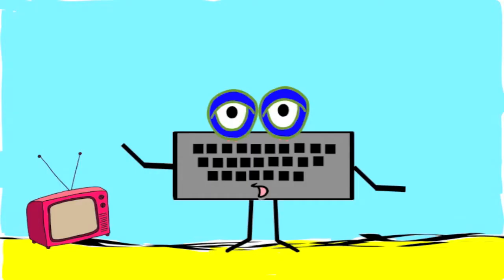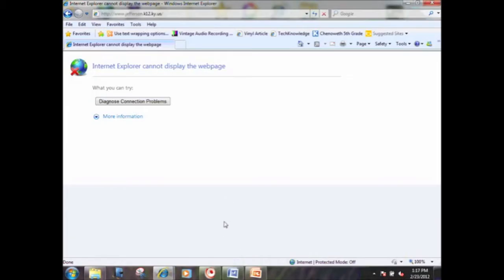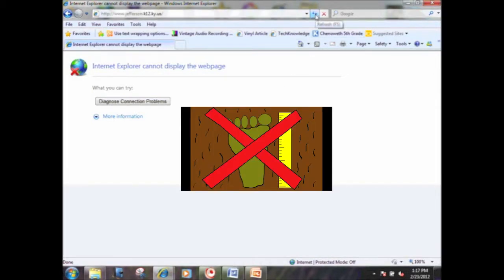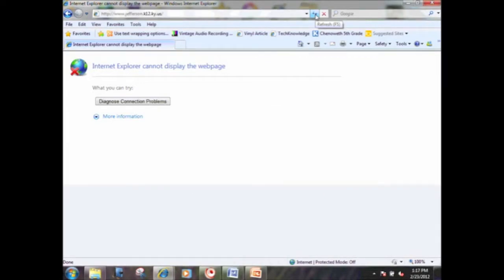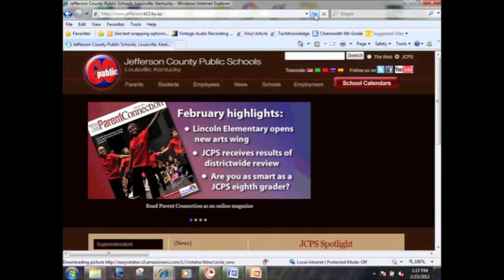People use different browsers, and different browsers have different symbols for refresh, although most, if not all, will be located next to the address bar. Let's take a look at Internet Explorer now. This person is trying to access the Jefferson County Public Schools website. Again, their page will not load. By going up to refresh — this time two arrows, one going up and one going down — they will try connecting again. And there it is, JCPS. Go public.